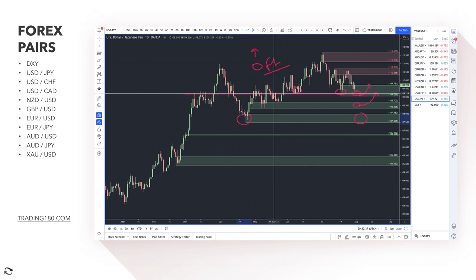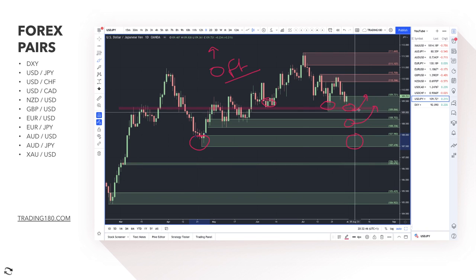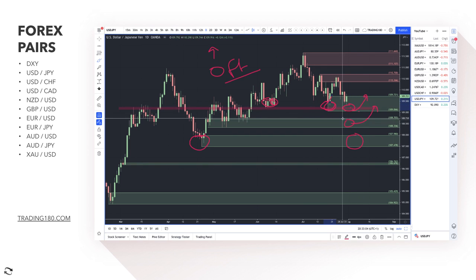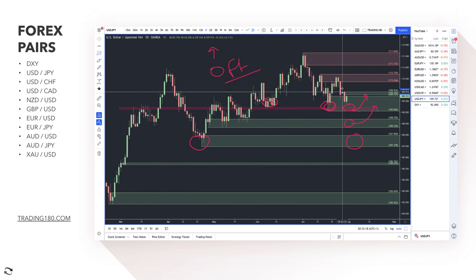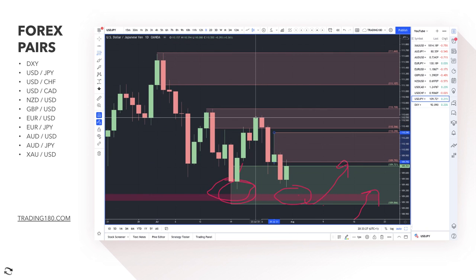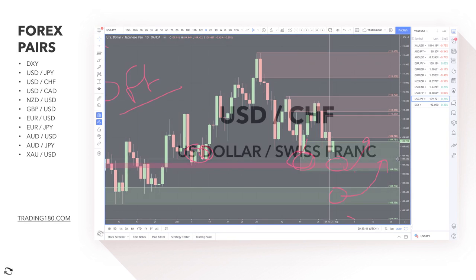The more times a level is touched, the more common it becomes and the less of a bargain it is for financial institutions. They've already bought at these levels, and now retail traders are looking to buy there too. Financial institutions manipulate obvious levels and don't want to buy alongside retail traders. If you want to get short, you're looking at the supply zone just above, where you have lower highs and lower lows — and that's where the best supply zones potentially are.